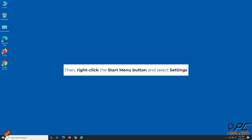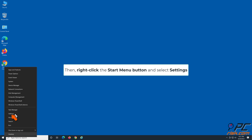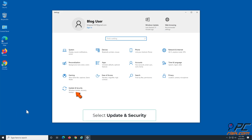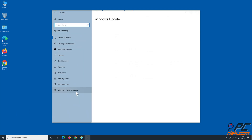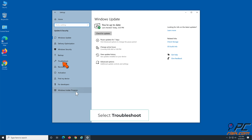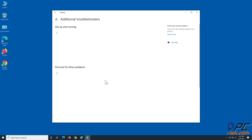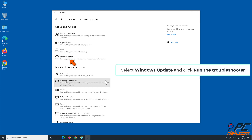Then, right-click the Start button and select Settings. Select Update and Security. Select Troubleshoot. Click Additional Troubleshooters. Select Windows Update and click Run the Troubleshooter.